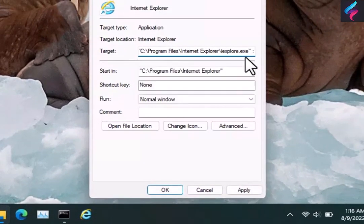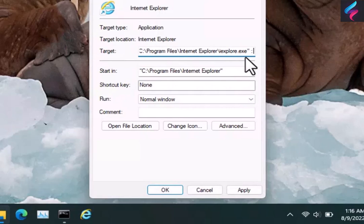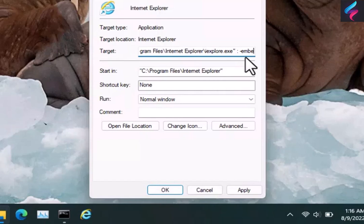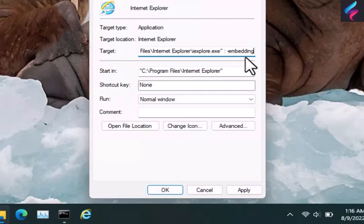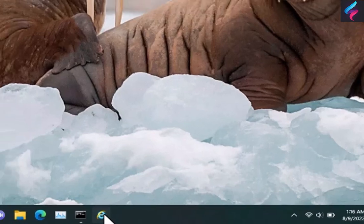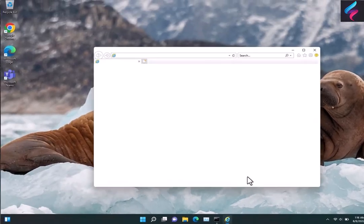The problem is we tested this with a bunch of websites. Usually you can put the website right there like google.com, but it doesn't want to work properly. But here we're going to type colon. It's going to be Internet Explorer.exe with the end quotations, space colon space, and then dash embedding. So e-m-b-e-d-d-i-n-g, and then hit Apply and OK.